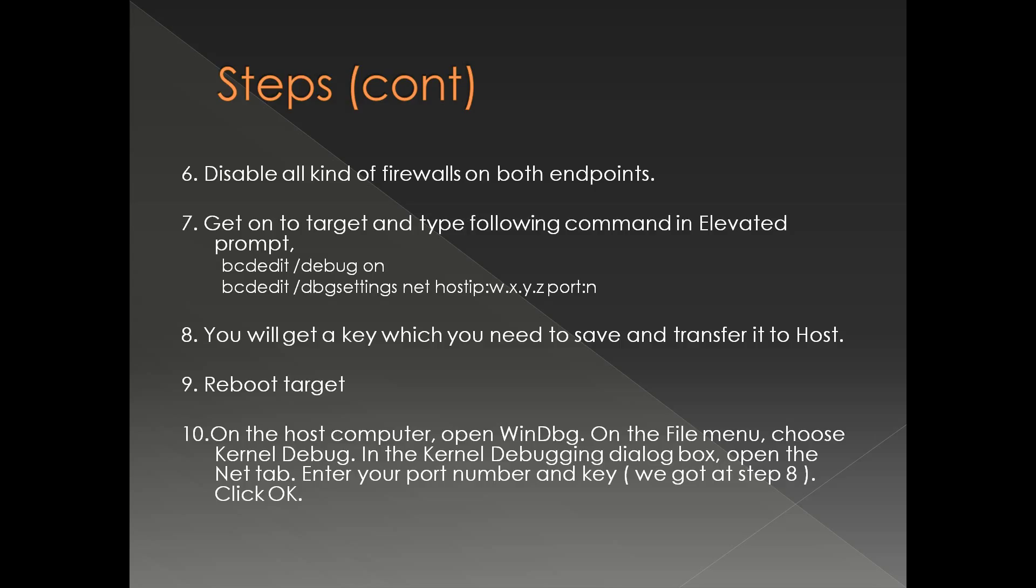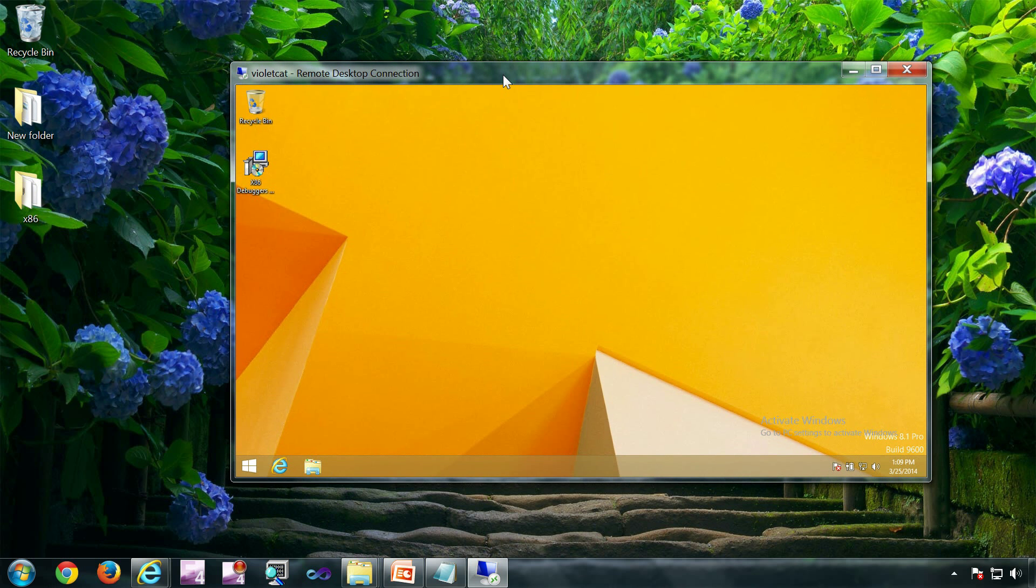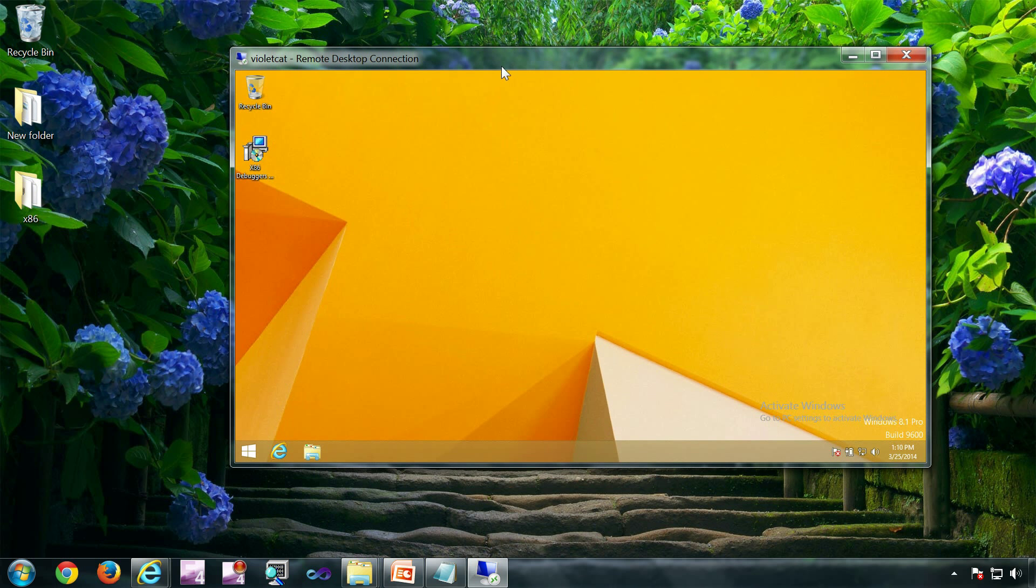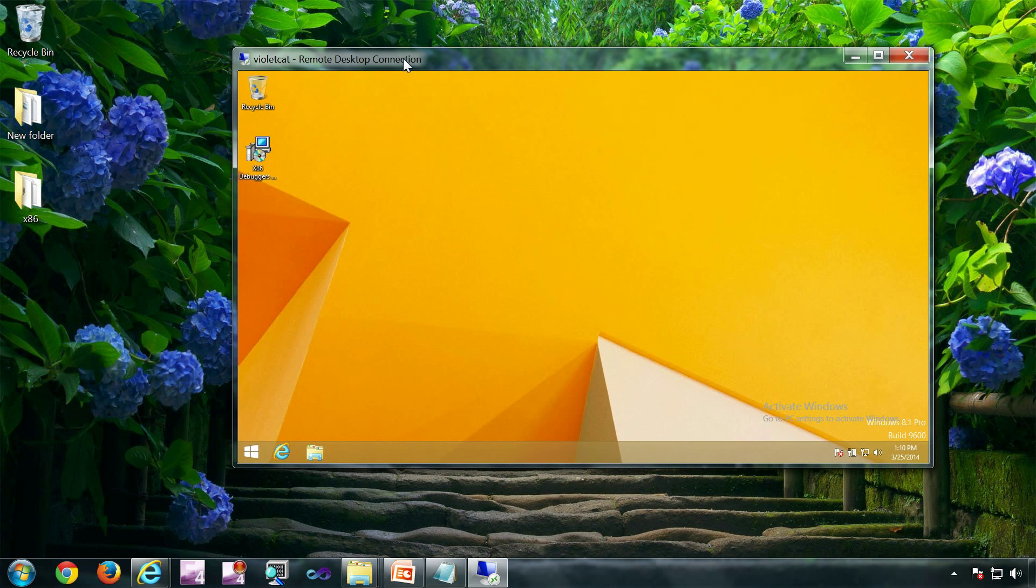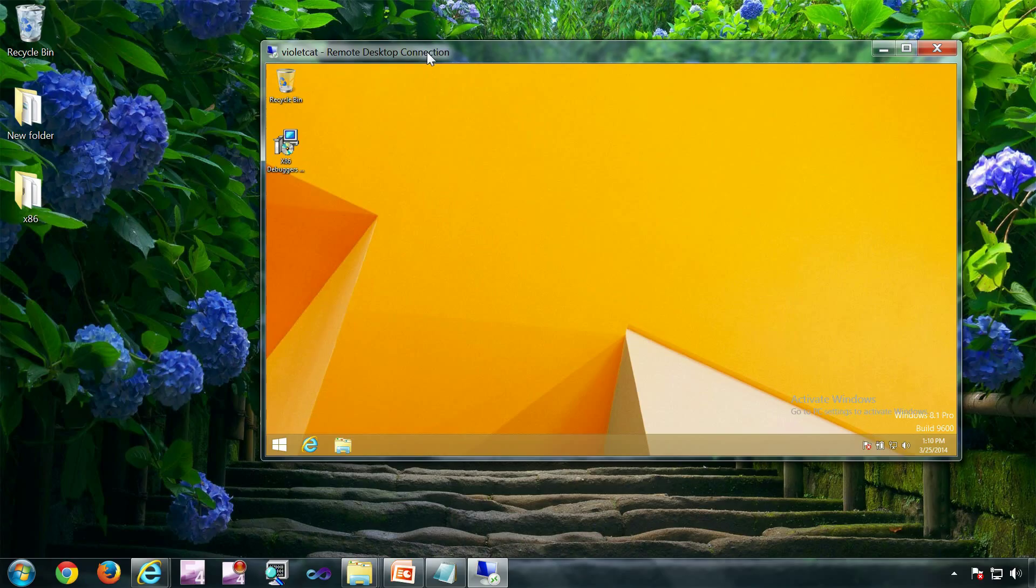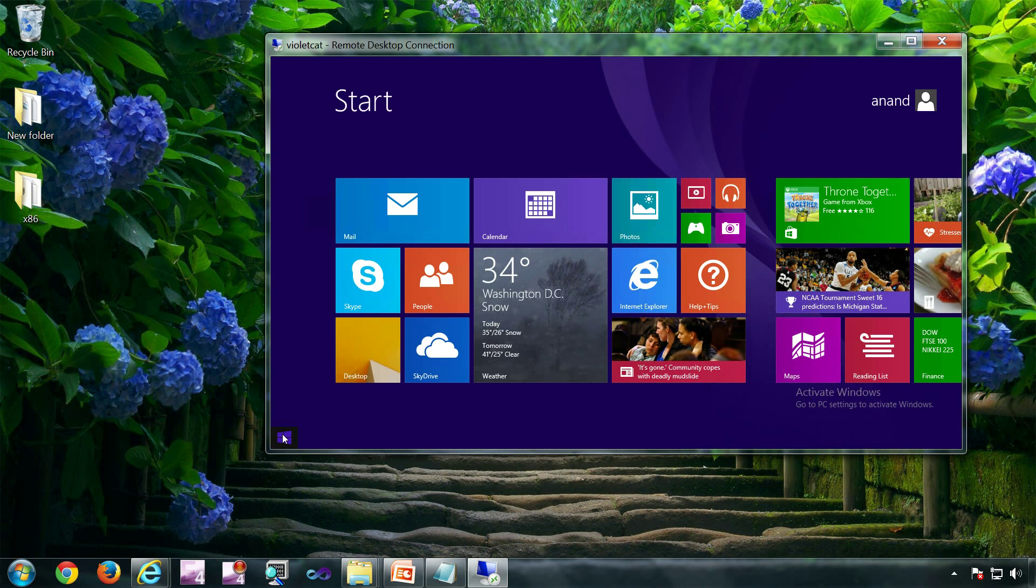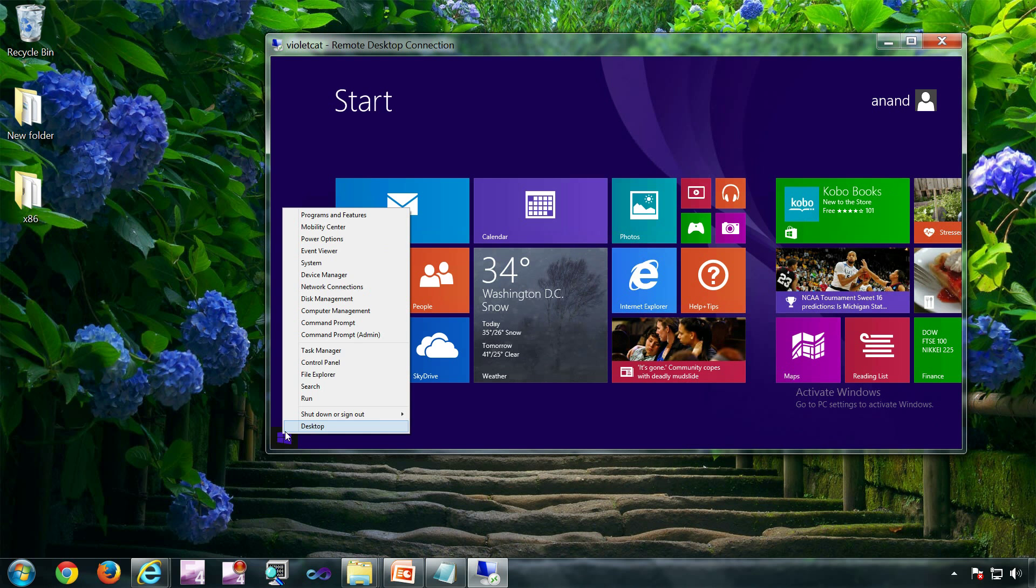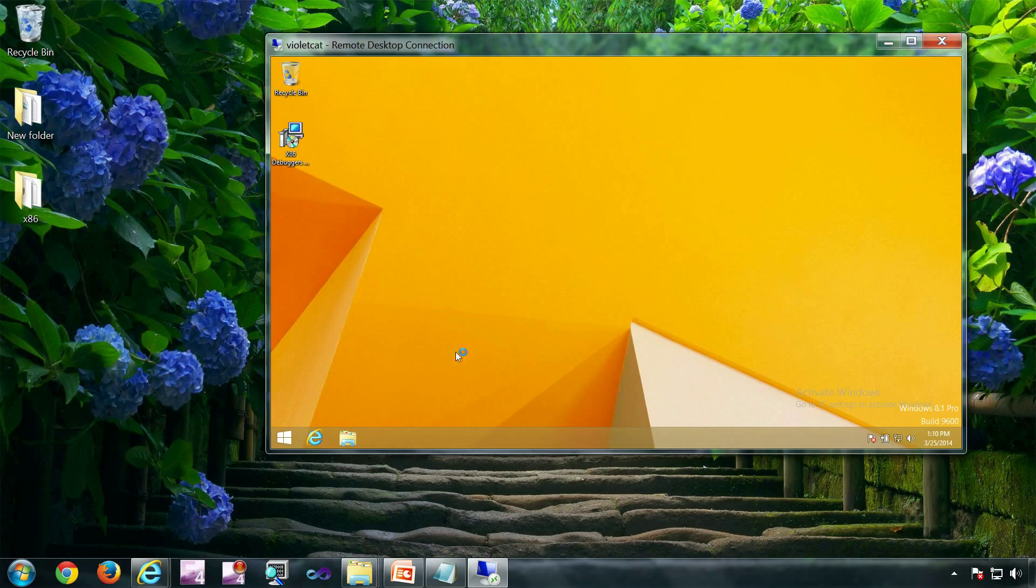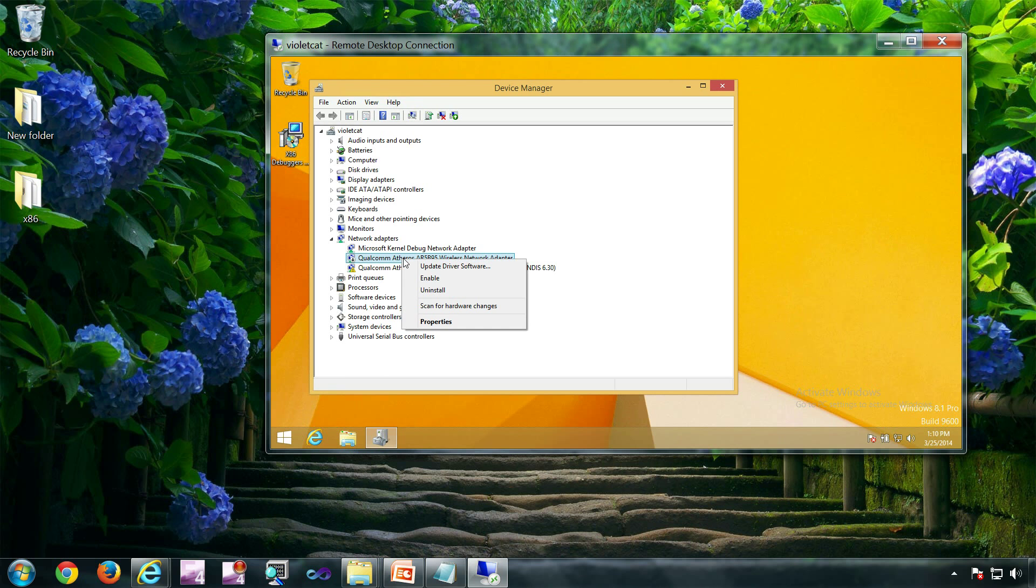And you should be connected to the debuggee or the target. So this is Wildcat. This is Wildcat. So this machine is the target. This is connected via RDP as you can see here. If I go to the device manager, I can see my network card.